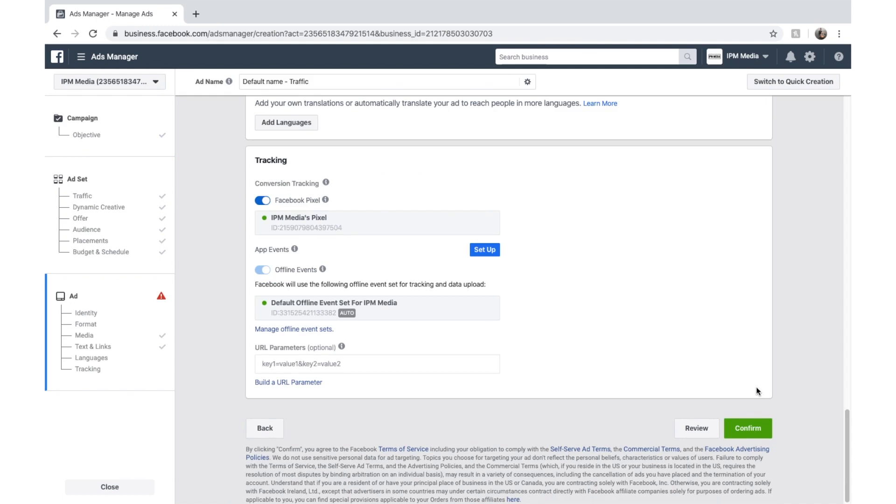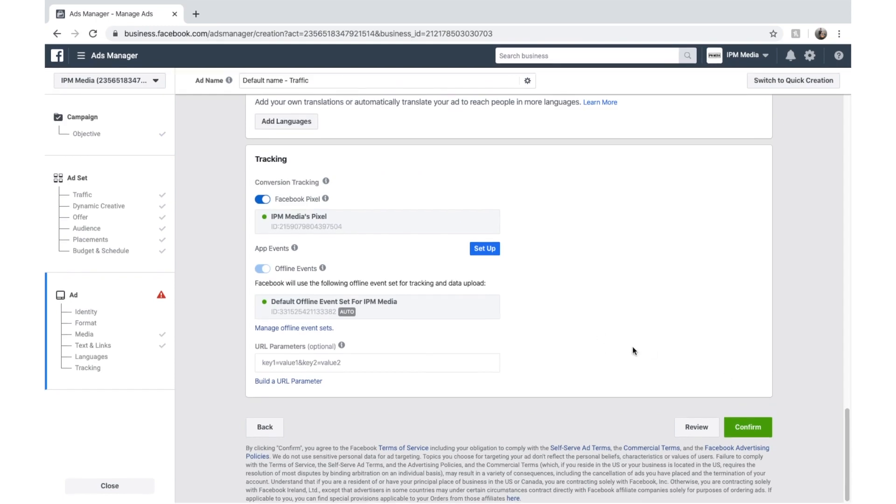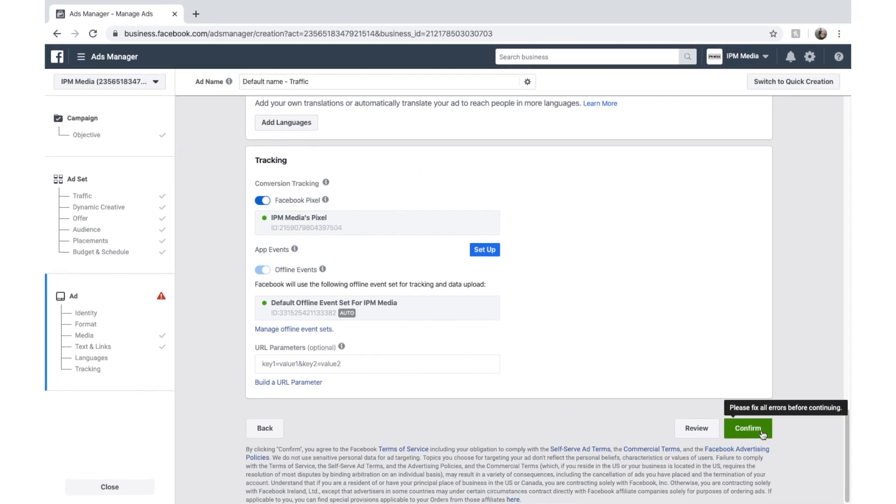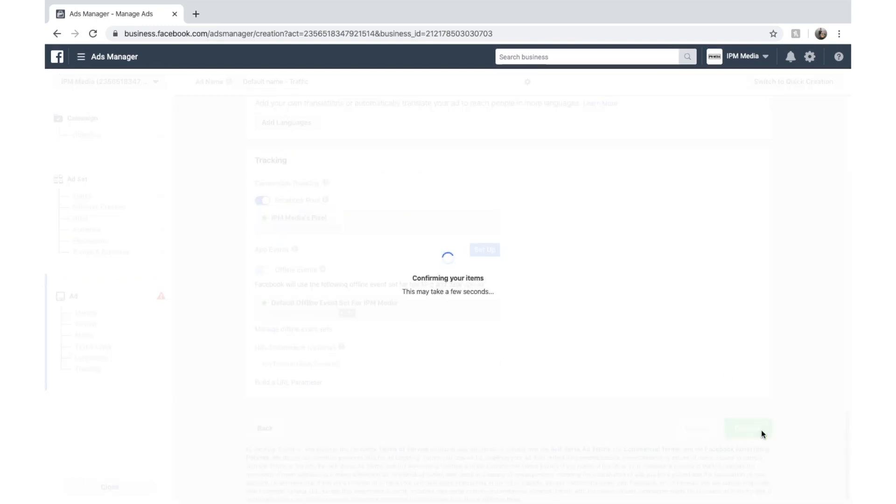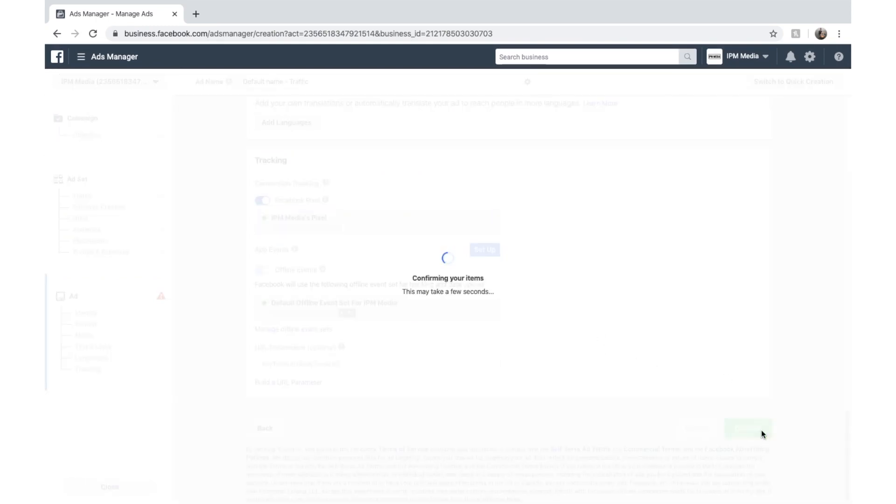And we'll close this. And we are basically done. We're going to click confirm. Facebook will confirm our items. It's quite slow. That's because it's quite a weighty program, Facebook ads manager.